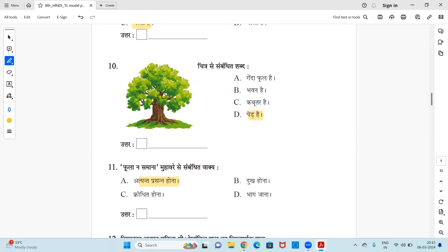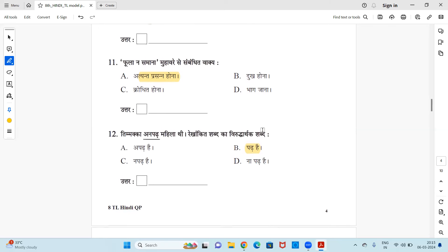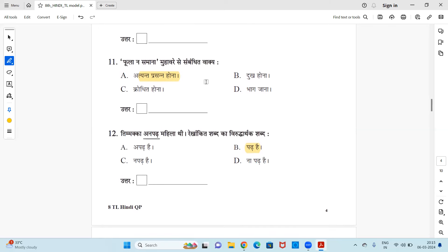Next, chitra se sambhodit shabd. What is there in the picture? You have to see and you have to select the option. Is it gende ka phul, bhavan hai, kabutar hai, ya ped hai? So it is option D, ped hai. It is a tree, it is a ped, right? Option D is the right answer. Next, phulana samana. What do you mean by phulana samana?